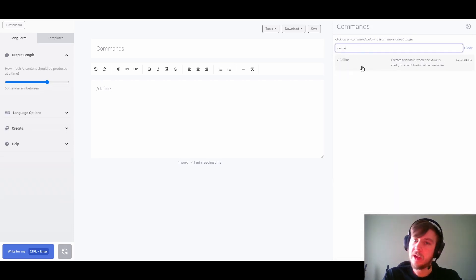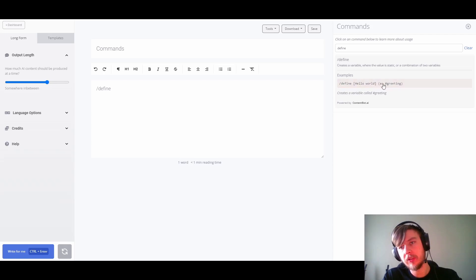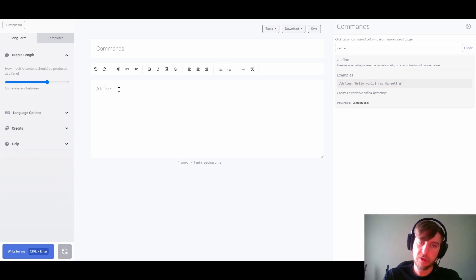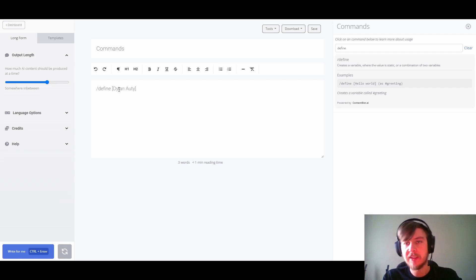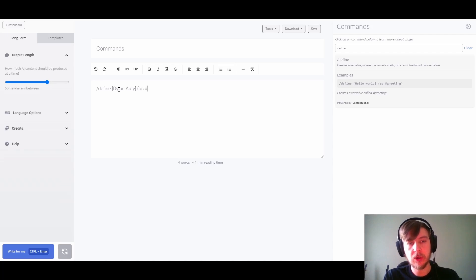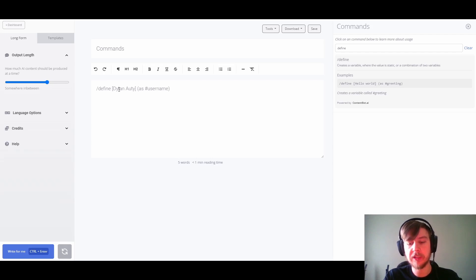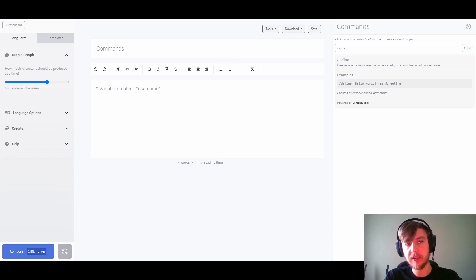Let's look up define and we can see an example of how to create one. We could either click to add it into our document or simply write it — we're going to write it in this example to learn as we go. I'm going to write my name in square brackets, which is the value of the variable, and then add a processor to store it as a variable called username. We hit Control Enter (or Command Enter on Mac) and the system confirms that a variable called username was created.